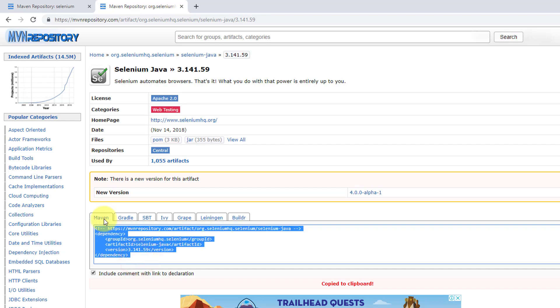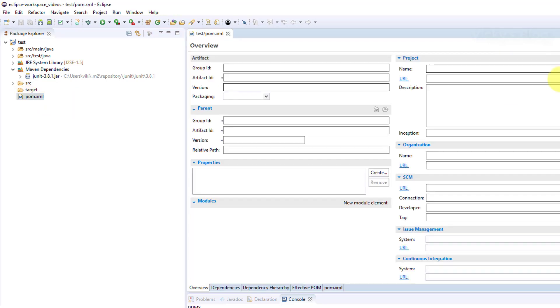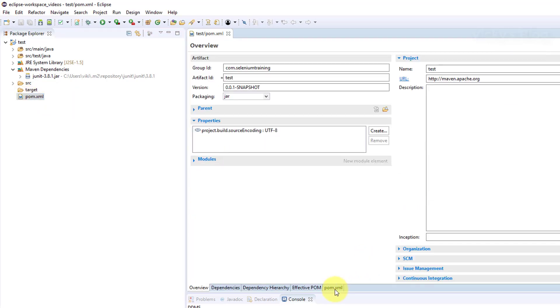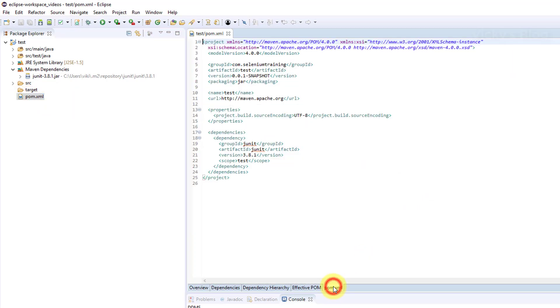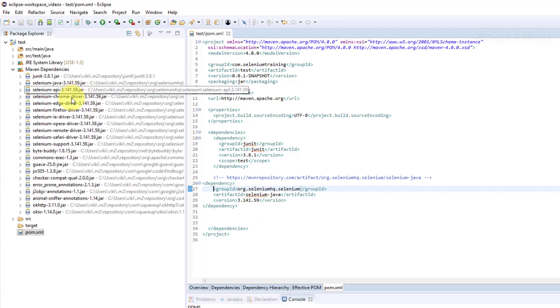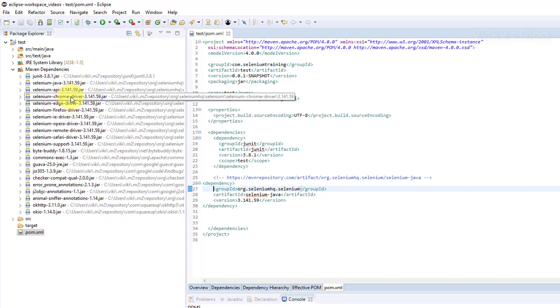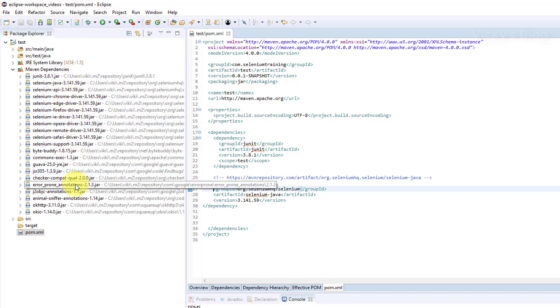I need to paste it in pom.xml. Click pom.xml - under the dependency tag this should be there. This is Selenium Java we have stored. Once we stored it, you can see the difference - these all installed: Firefox driver, Chrome, everything.